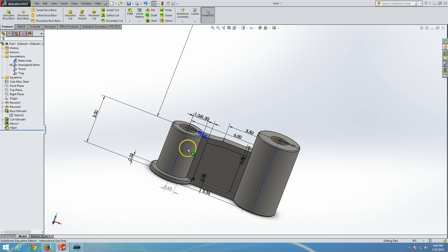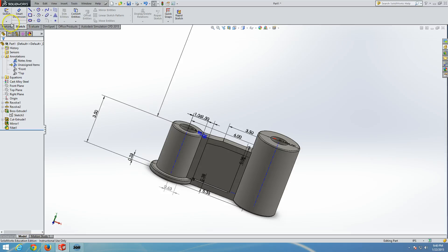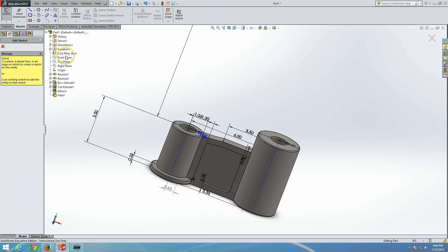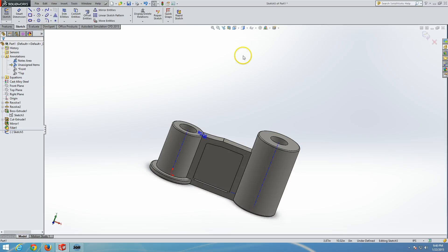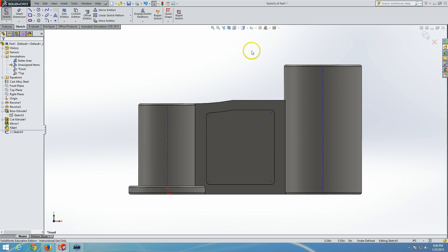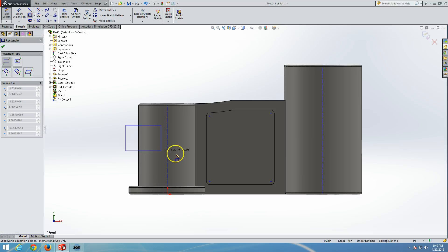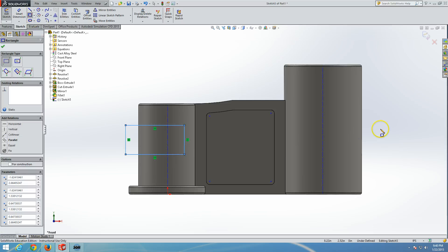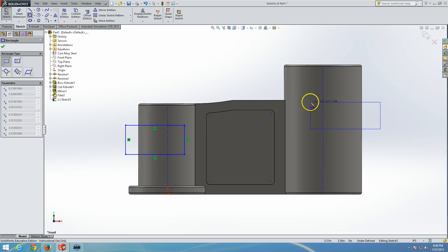So let's see how we can cut these bosses in two. We need to create the outline of what we are going to cut. In this case, as per the book, we will sketch on a front plane, look normal to it, and make two rectangles — one rectangle here, and one rectangle here.